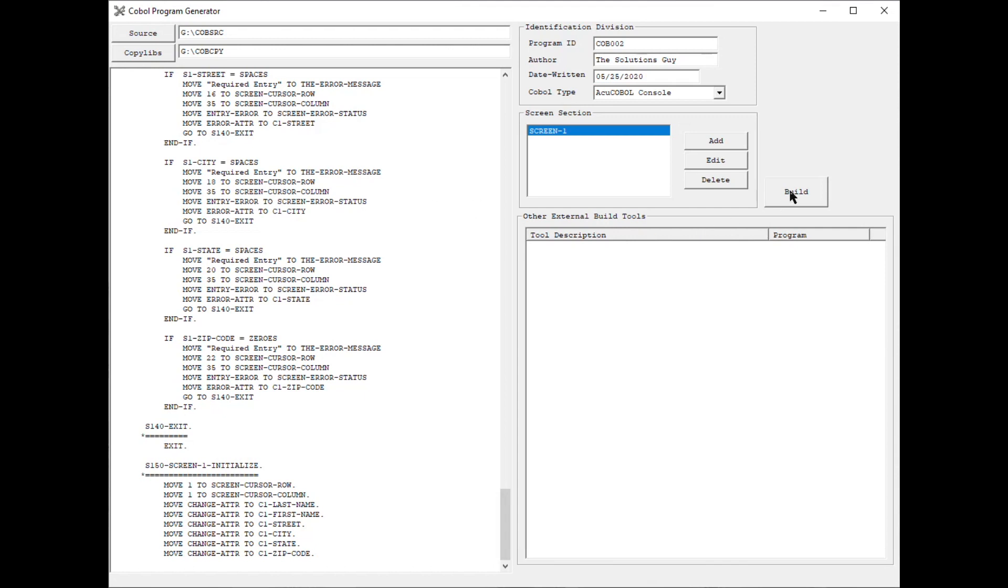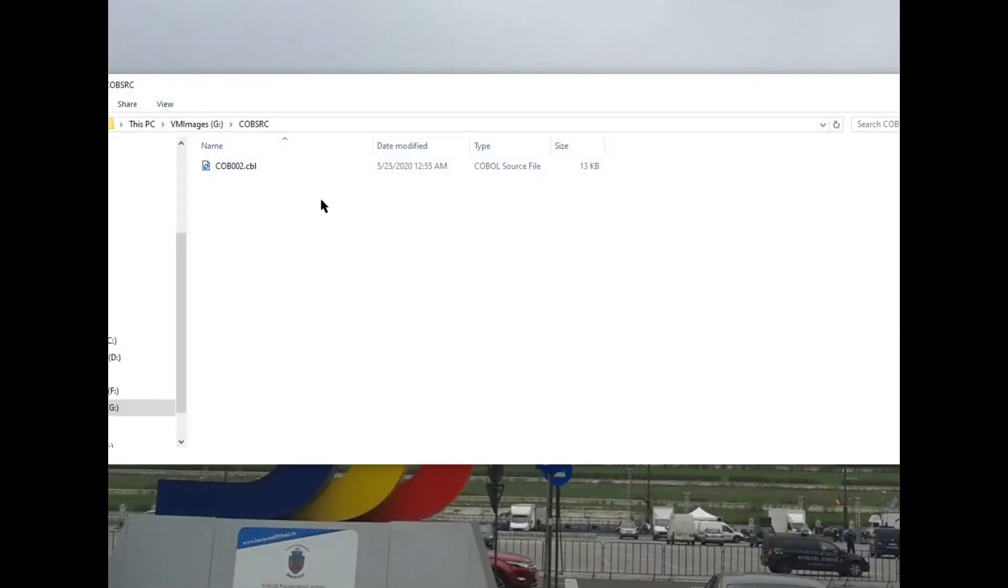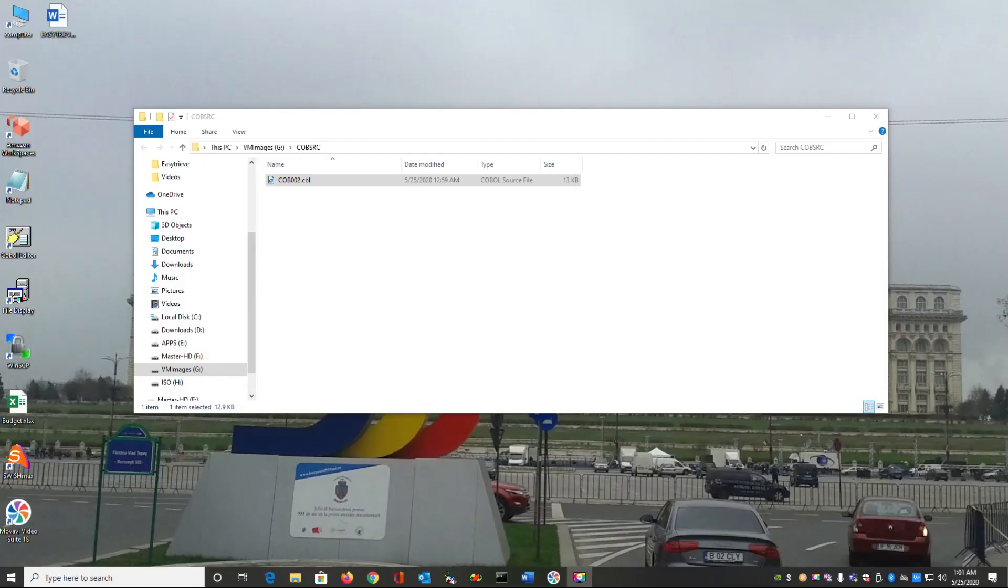And then we're going to go ahead and compile the program. So let's see if our one screen program works.